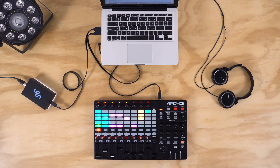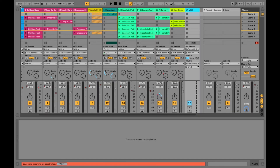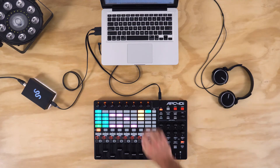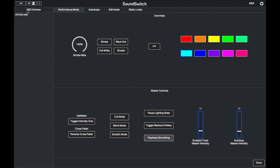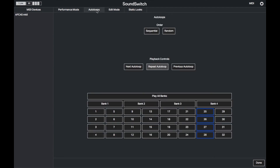Here I will show you how to set up SoundSwitch and Ableton Live on the same computer. Start by enabling Link in Ableton Live, switch over to SoundSwitch and enable Link. I have also MIDI mapped the same buttons that launch clips in Ableton with buttons that launch auto loops in SoundSwitch.